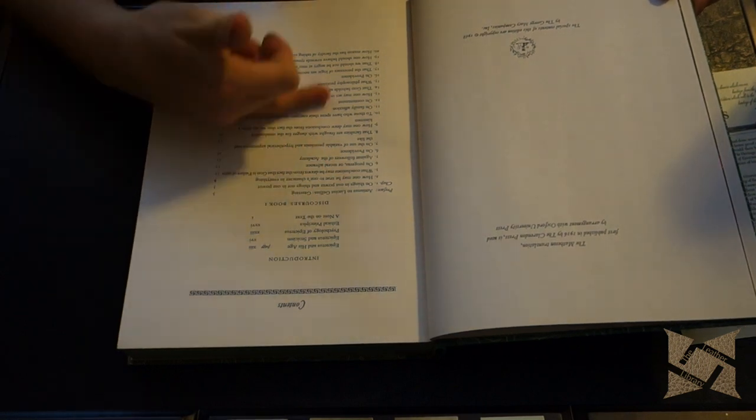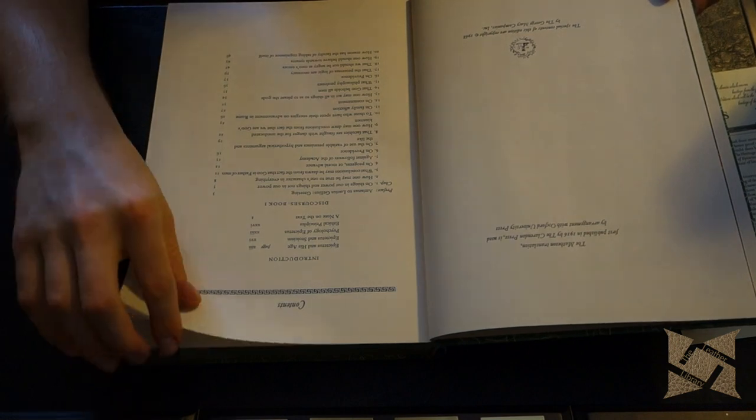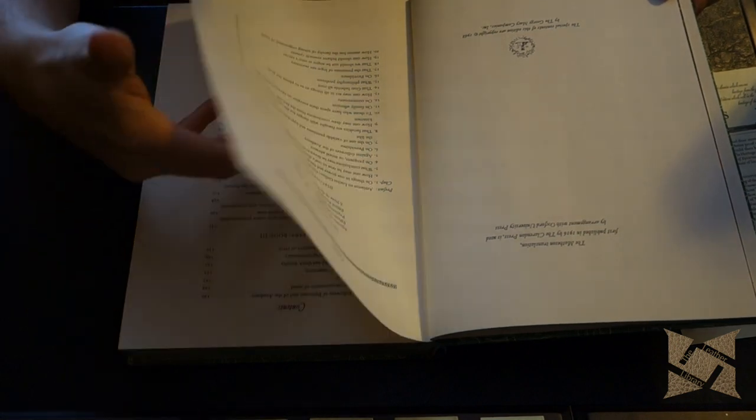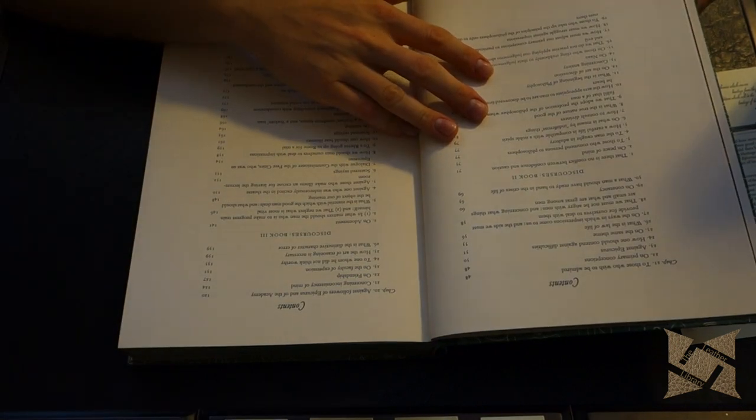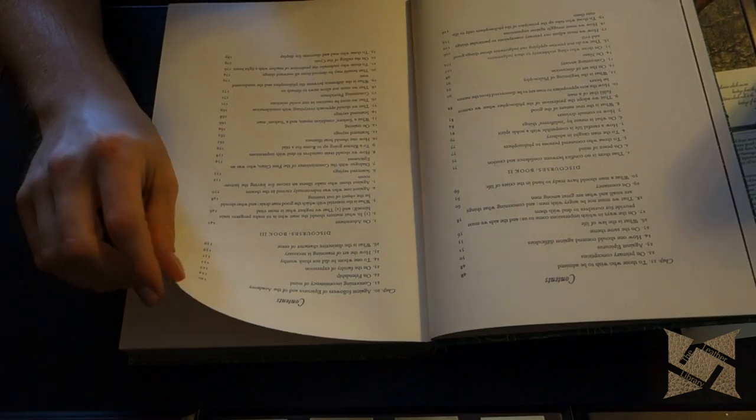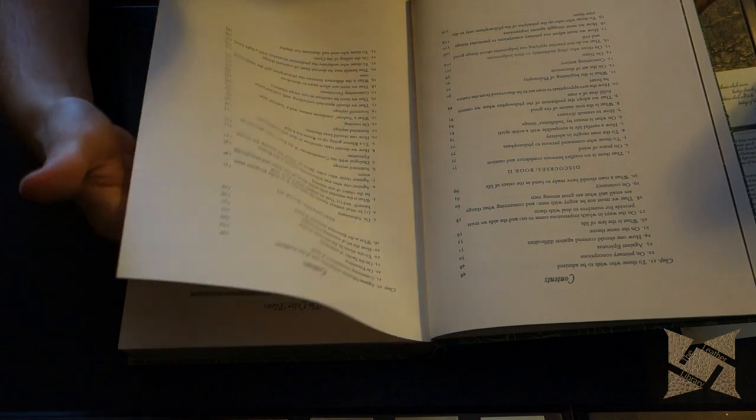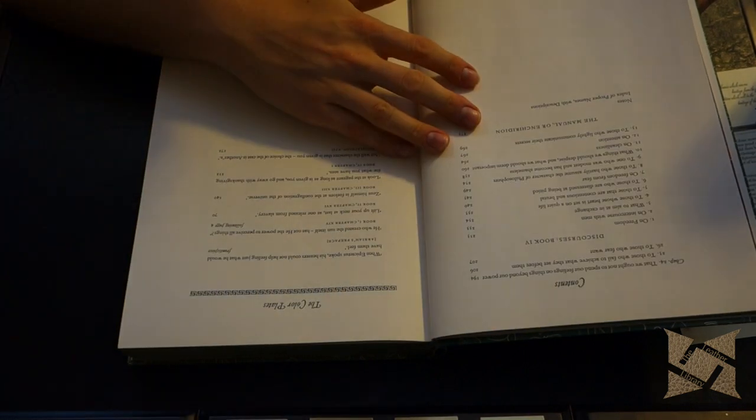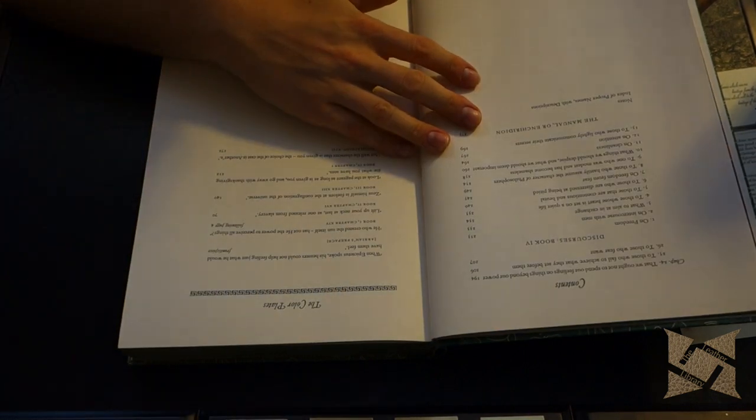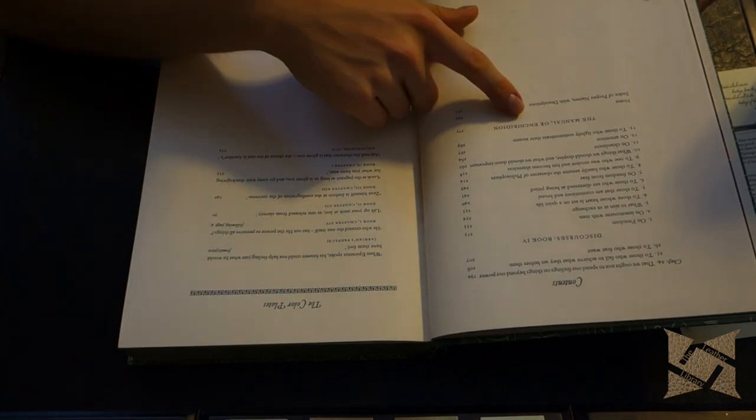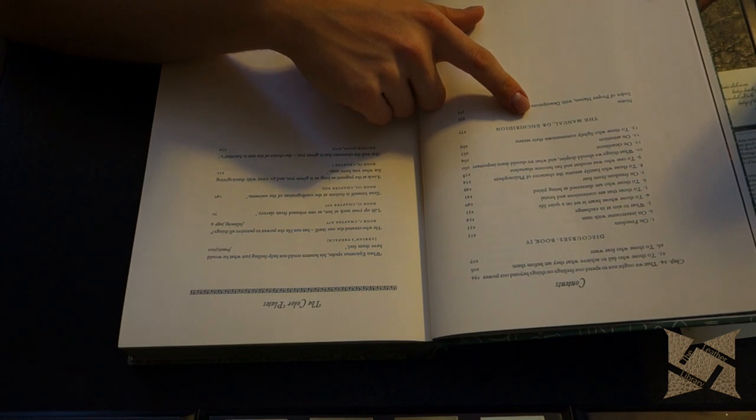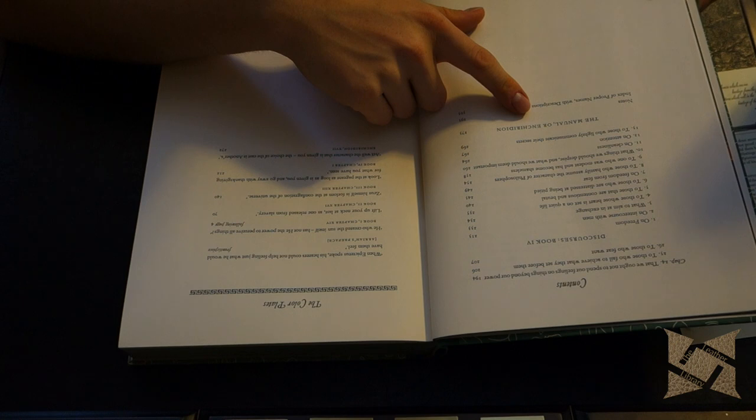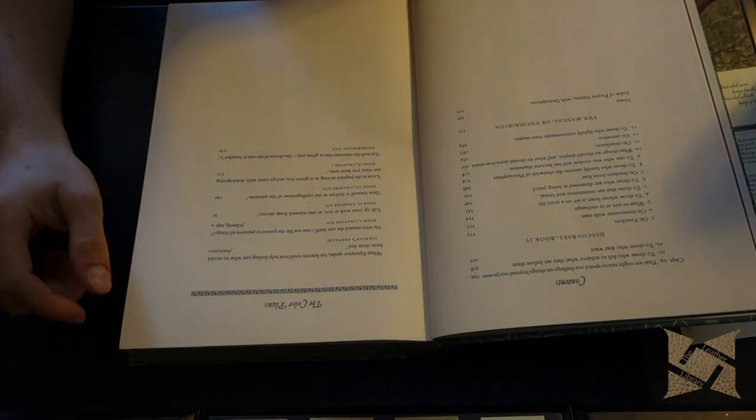Then we have his Discourses book one here. Book two. Three. And book four. And then we have the manual. Let me see if I can pronounce that. Enchiridion in Greek.